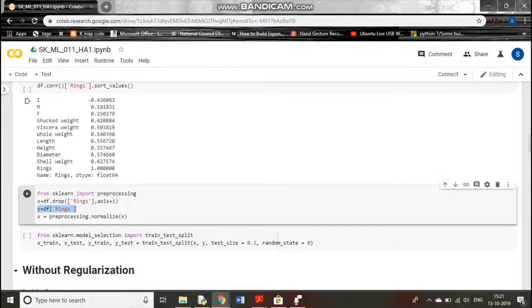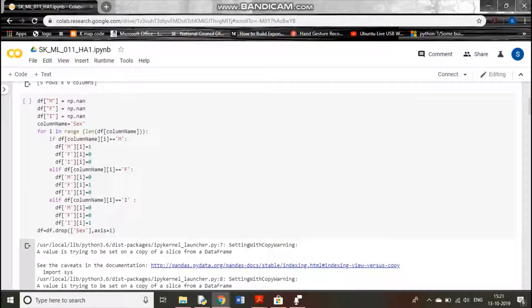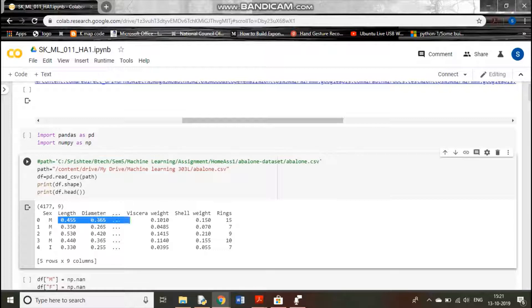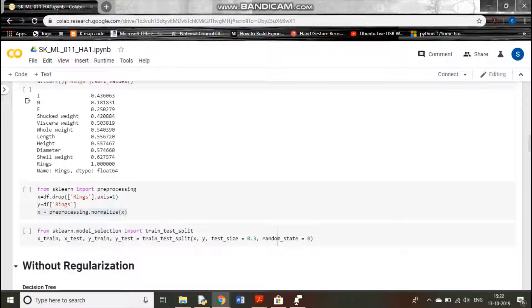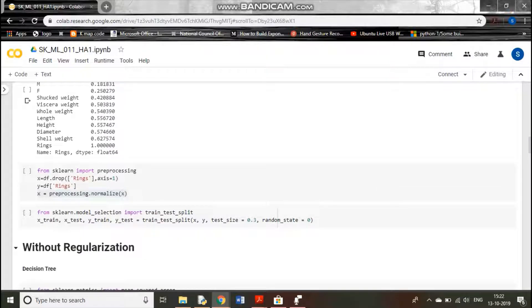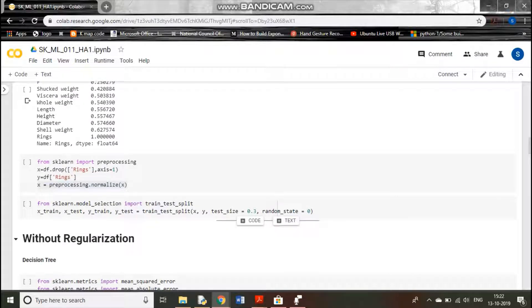We are normalizing the data so that it will come in a particular range. You can read different articles about pre-processing and when normalization is required. We are using the sklearn package for this. Then we are splitting the dataset into x_train, x_test, y_train, y_test using X and Y, with 30% as the test dataset. Now we will train different algorithms, first without regularization.